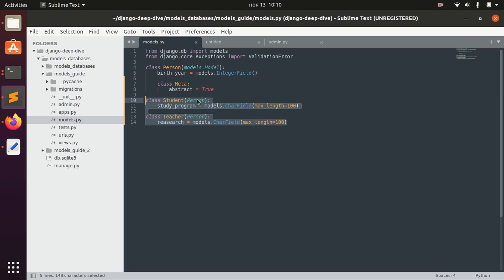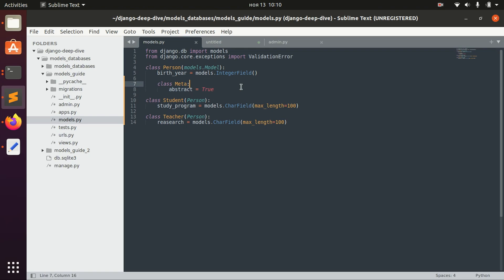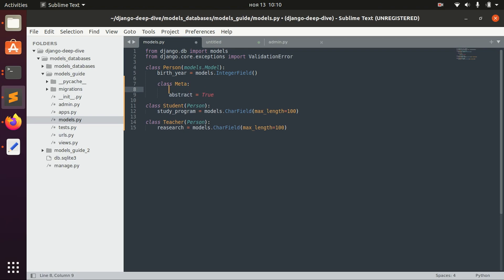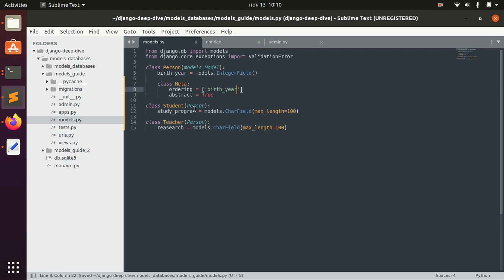These two classes which inherit from Person will also inherit from its Meta class. Of course they will not inherit the abstract property, but for example if you define ordering by birth year in the Person Meta, these child classes will inherit that too.